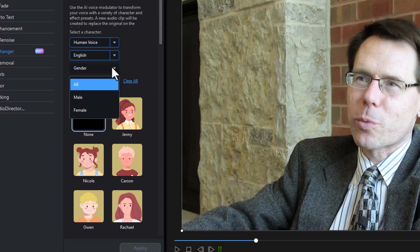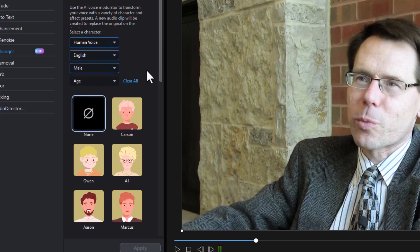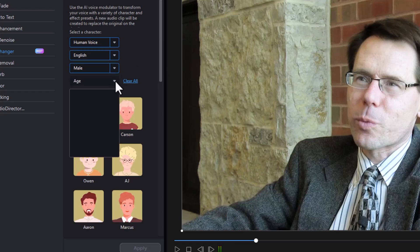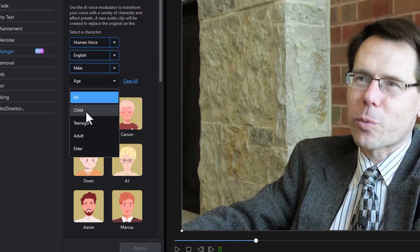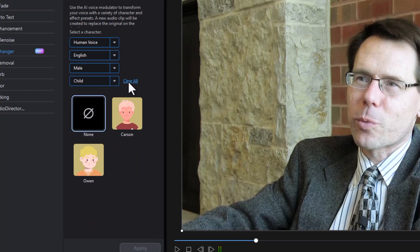Then for gender, you can pick male or female — I'll go with male. And then age, you can select child, teenager, adult, or elder. For fun, let's check child.